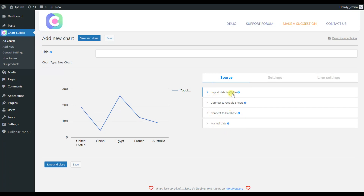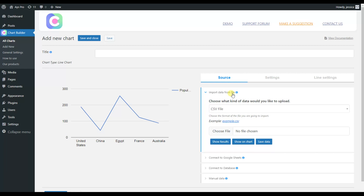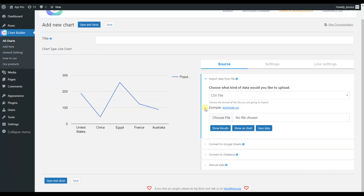With Import Data from File, you will be able to choose a CSV file and import it into the plugin and display a static chart.